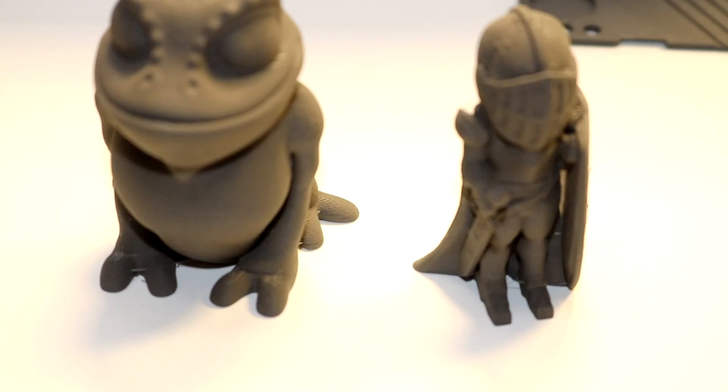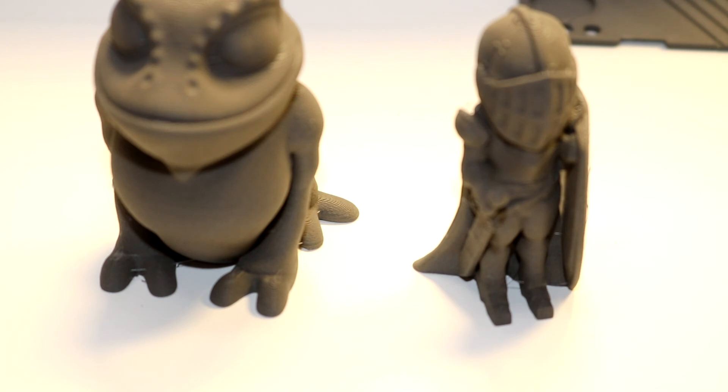So would I buy this filament? I would absolutely buy this if I had something that I needed to print in a metal fill. It printed beautifully on my Prusa i3 Mark III.